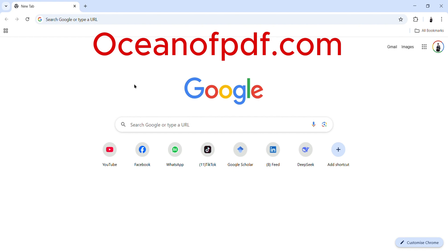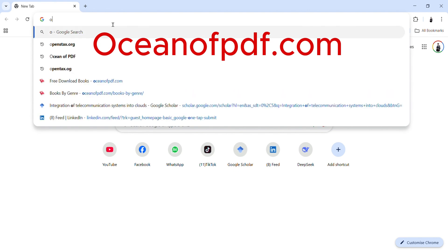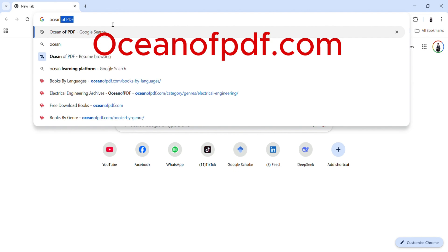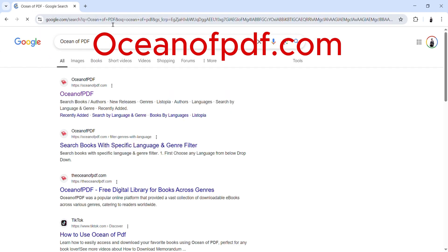Today I'll introduce to you this very important website which is Ocean of PDF. First of all, you have to go to your browser. I'm using Google Chrome. Come to the browser and type 'Ocean of PDF' and click Enter. Automatically when you go to your Google browser, you will see the first link showing, so you click on it.